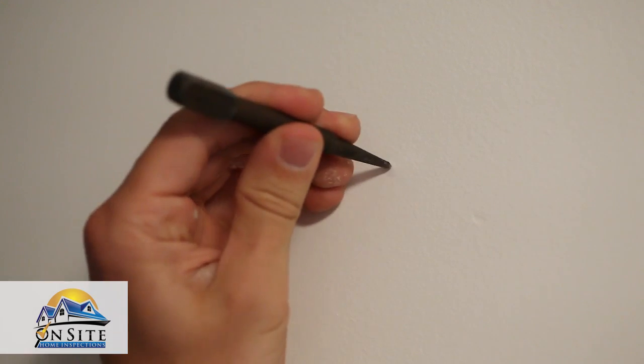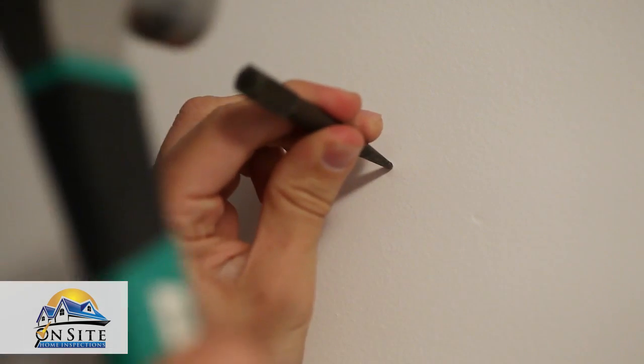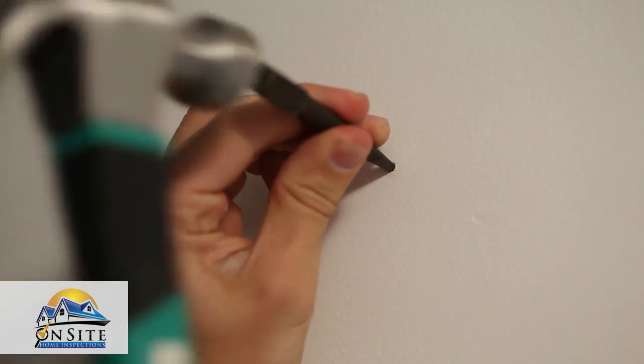If the pop is caused by a nail, take your nail punch and hammer and tap the nail head until it is slightly recessed into the wall.